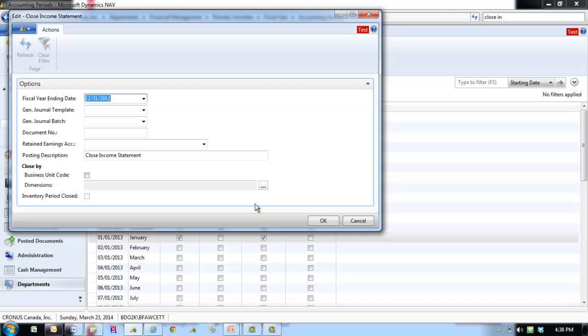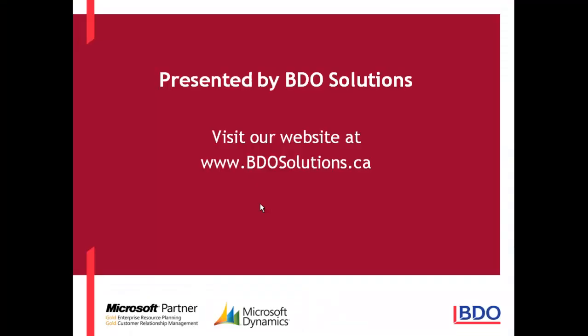Completing the year-end closing process facilitates data segregation and analysis and simplifies review of posted entries in the chart of accounts because the balances only reflect the current year activity.